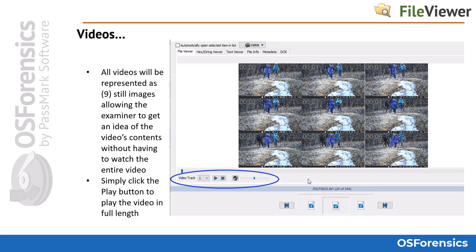Should you need to watch the entire video, simply click on the play button. There are sound adjustment options including a mute button. Keep in mind the video track information alerts you to any additional or hidden video tracks within the video file. Typically most video files will just have one video track.